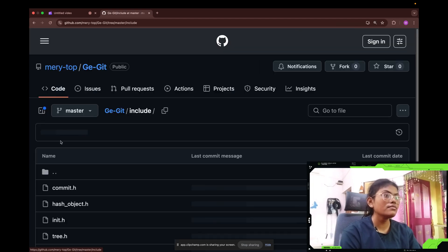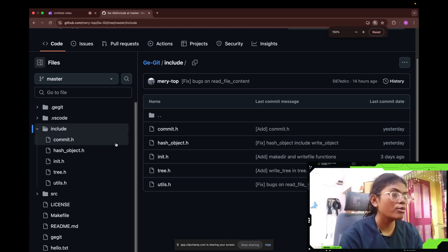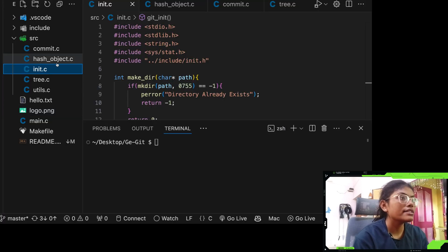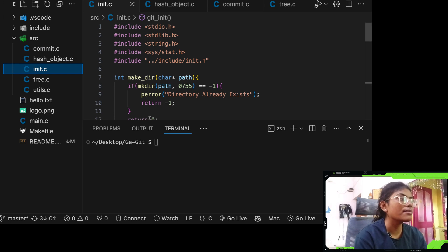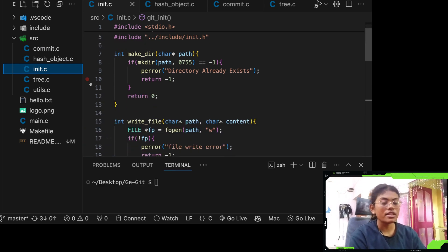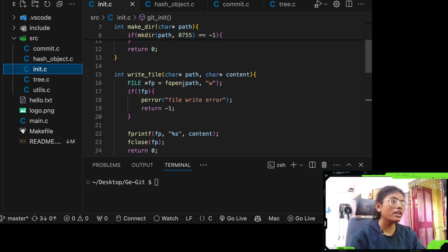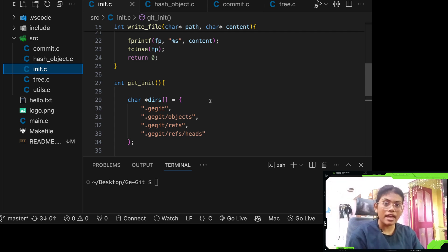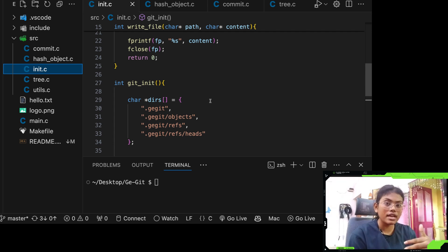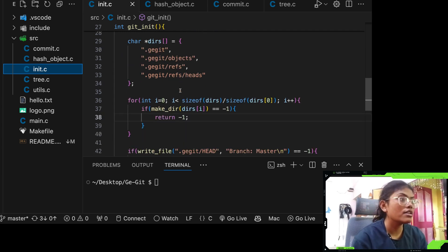Let's get into the code in VS Code. For init, we are initializing the directory — we create a directory called dot ggit with the following folders: objects, refs, and heads. Inside head, that's going to contain the branch that you're currently working on.